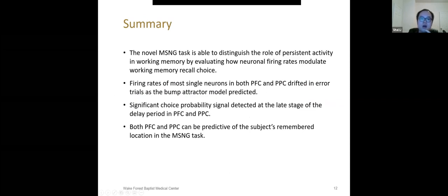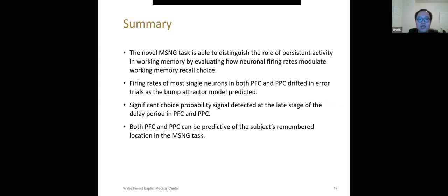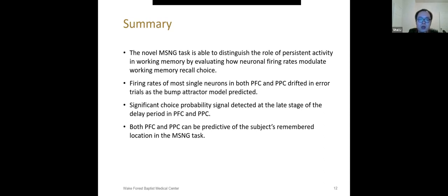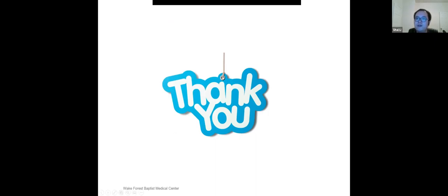A summary of our project. First, our novel working memory task really worked, and it can examine how neuronal firing rates modulate working memory recall choice. It showed neural activity mediating behavior output in various working memory tasks, and it eliminated the possibility of neural activity underlying motor preparation. Second, we find out the firing rates of most PFC and PPC neurons drift in error trials, as the Bump Attractor model predicts. Third, we detected significant choice probability at late stage of delay period from both areas. Our conclusion is that both areas' neuron activity could be predictive of a subject's remembered location in our newly designed match-stay non-match-go task. That's it. Thank you.